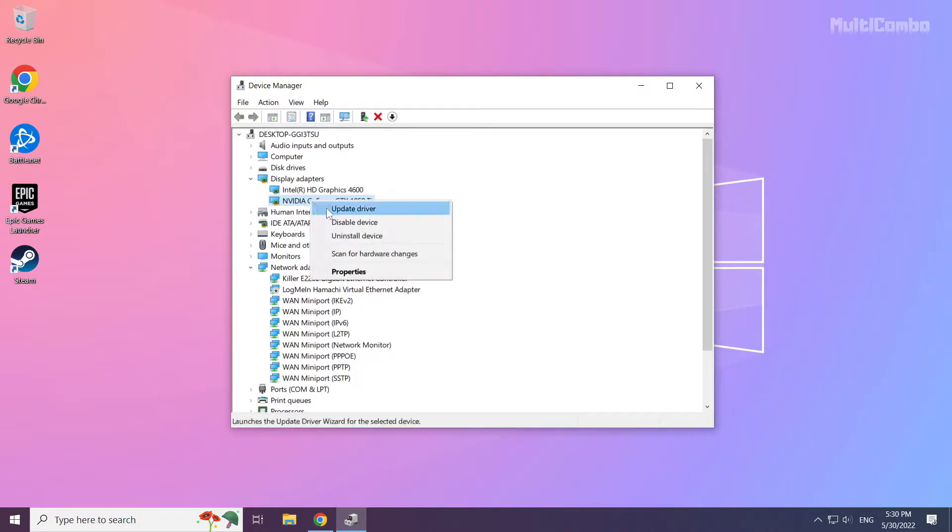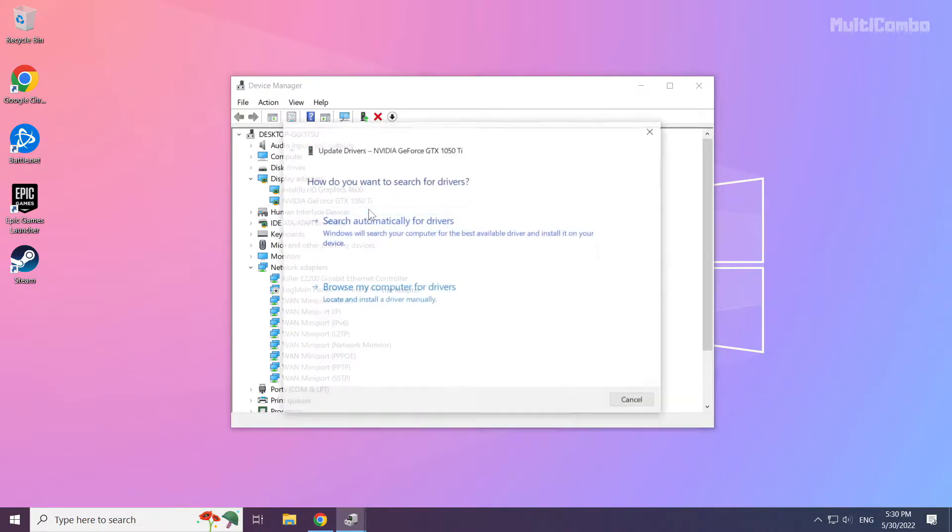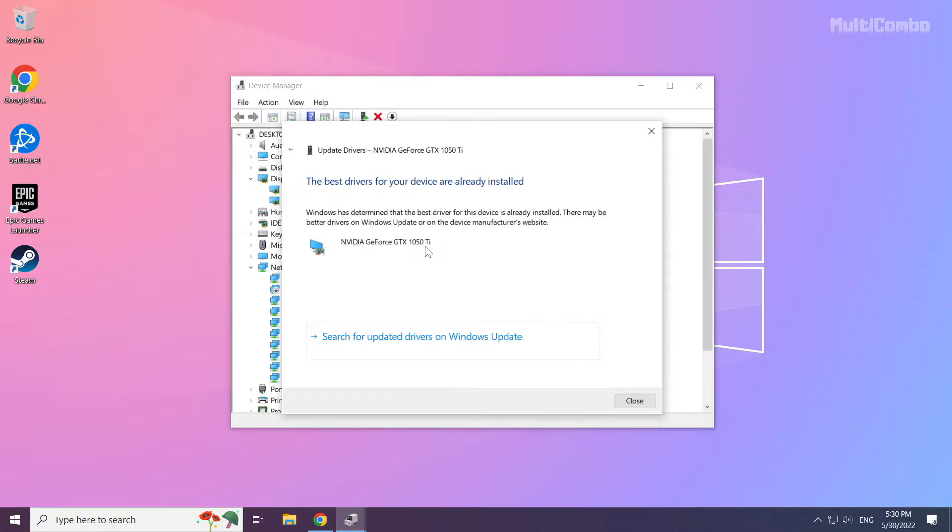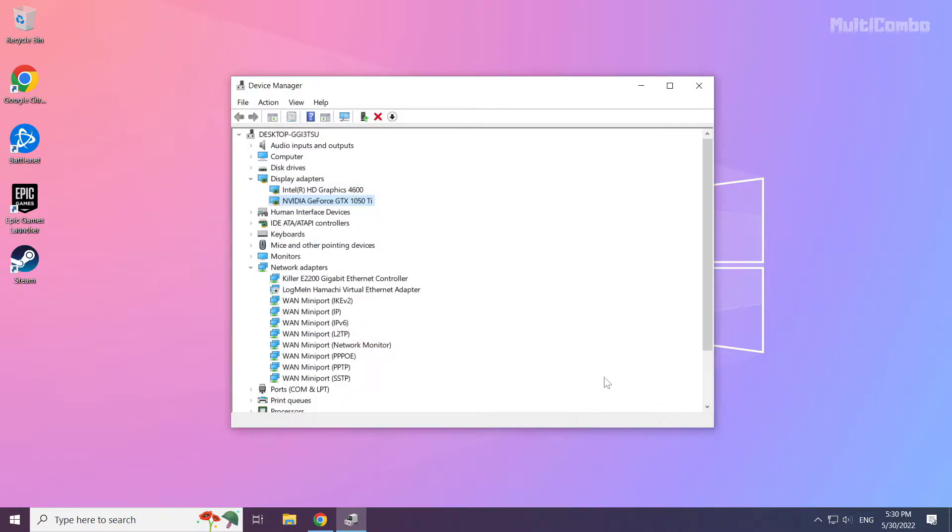Right click and update driver. Search automatically for drivers. Wait. Installation complete and click close. Repeat for other display adapters.